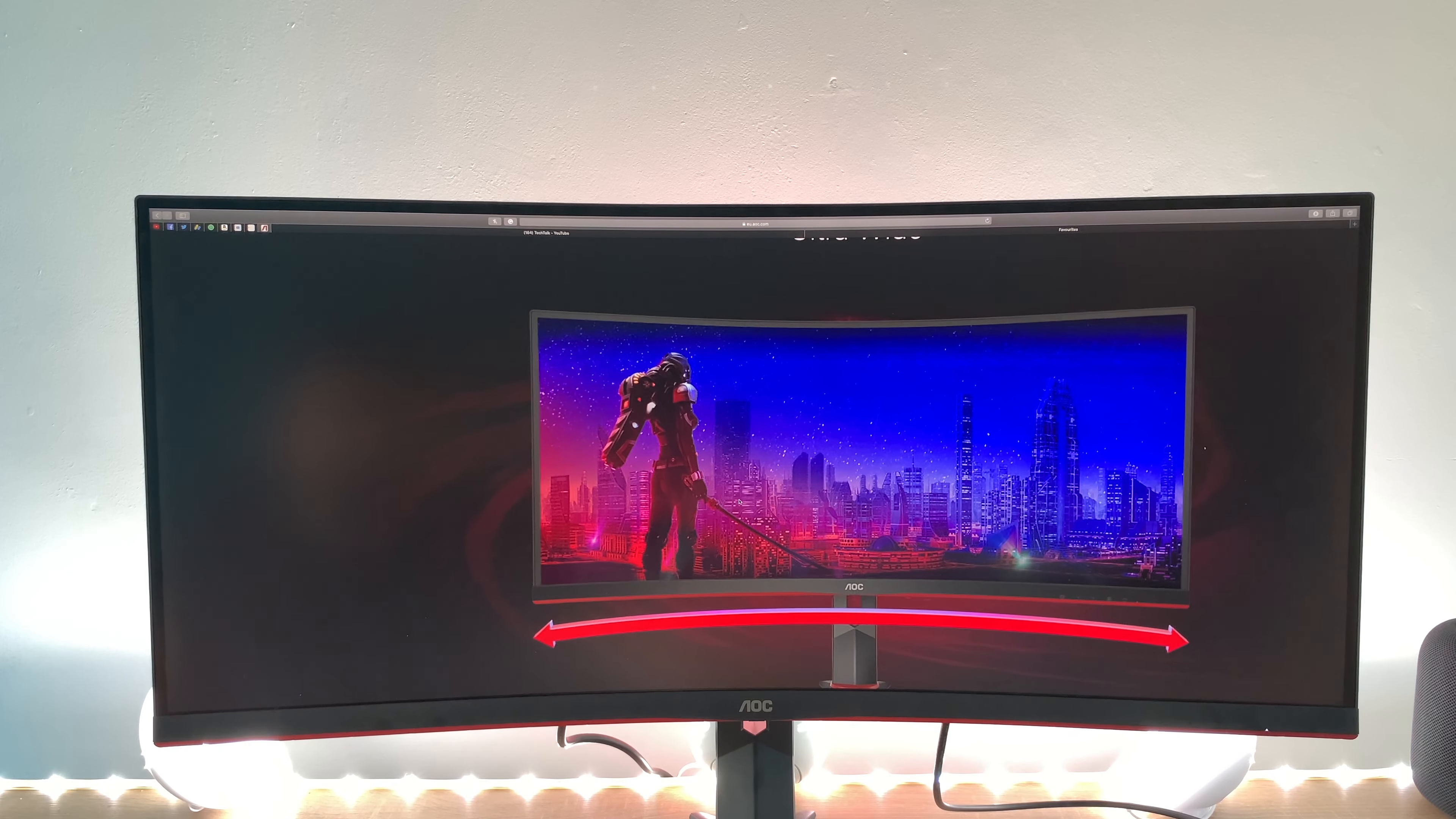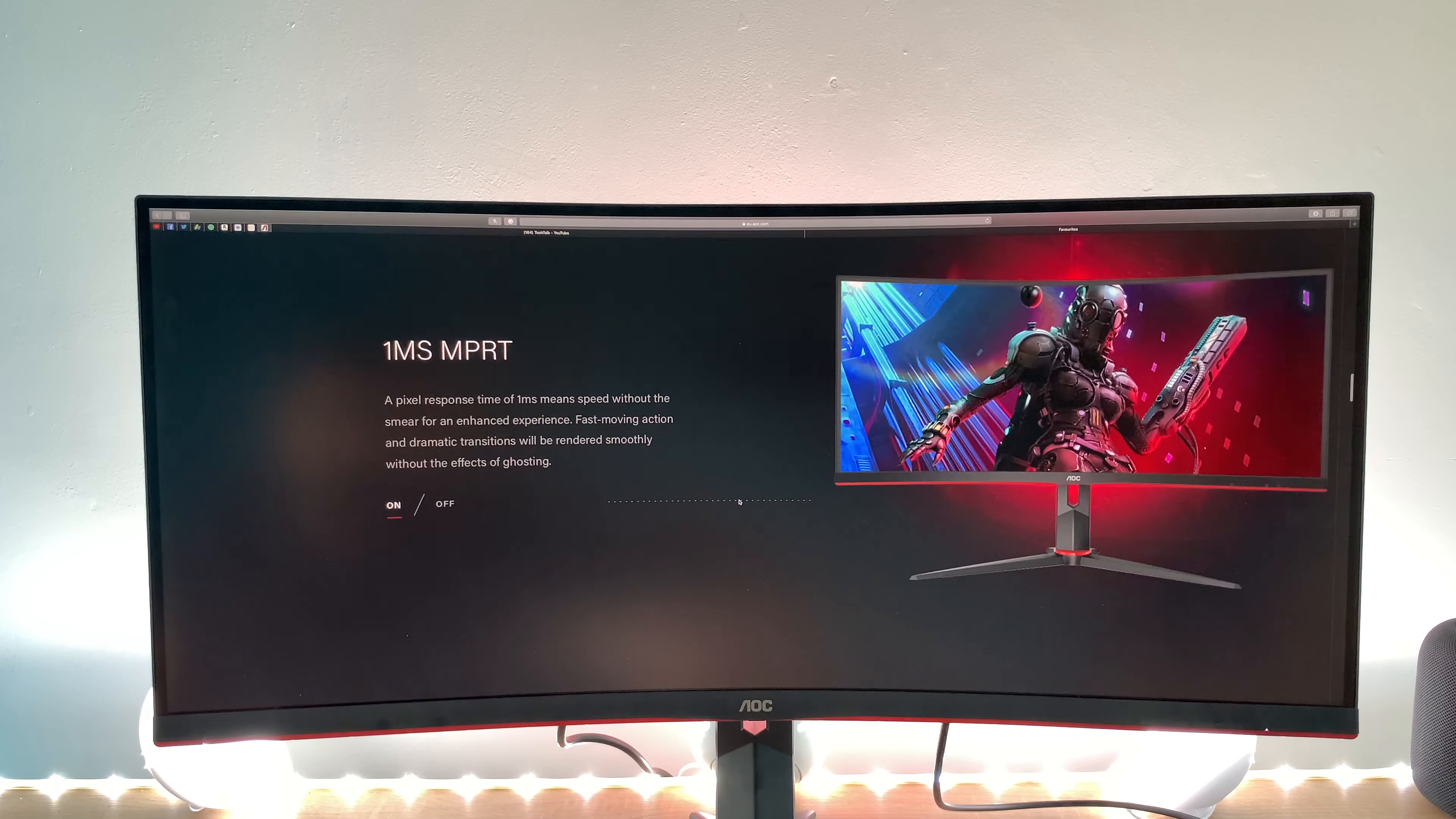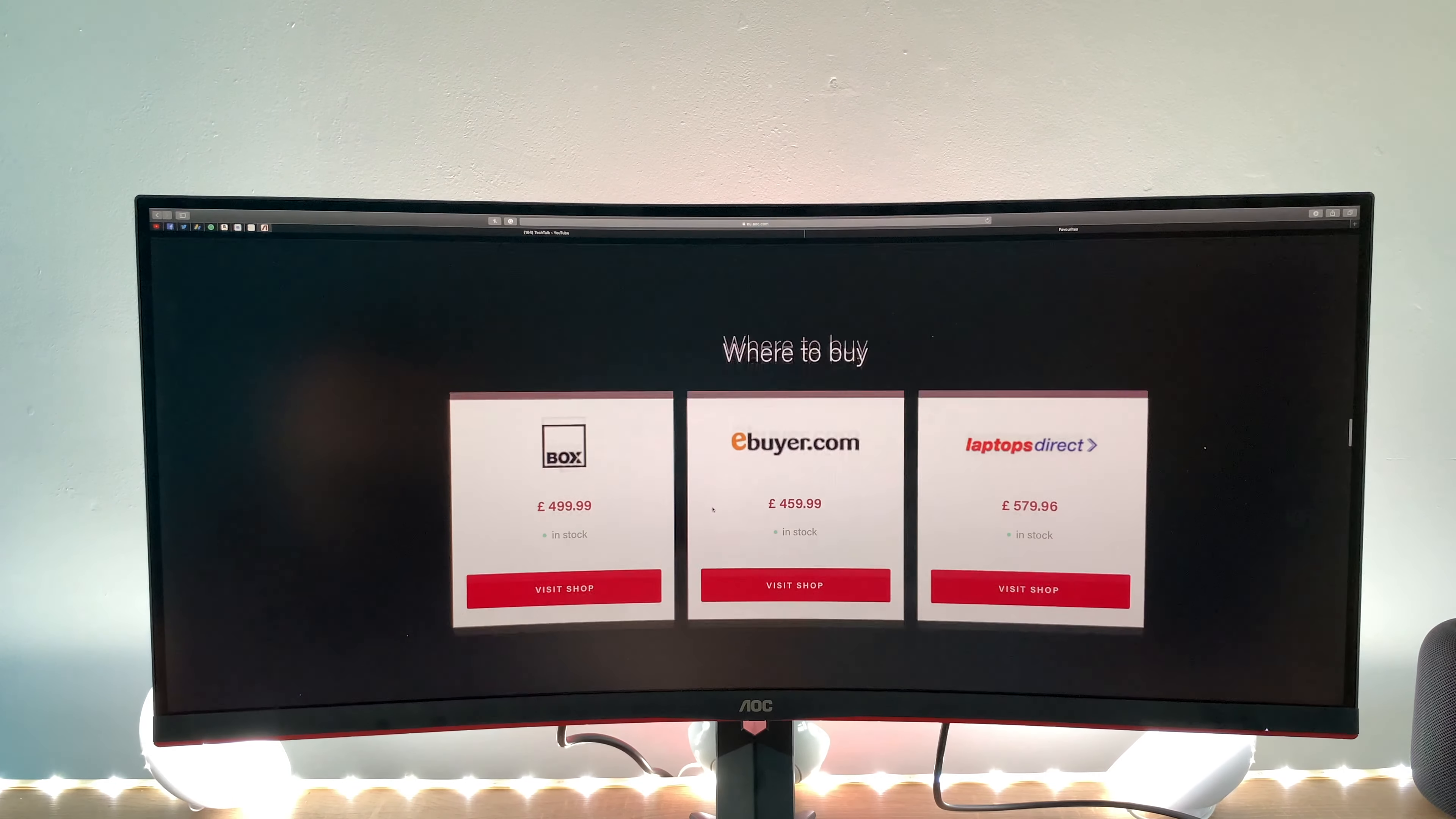And as I mentioned it's 1500 R so the R stands for radius and that's 1500 is the measurement around the curvature 144 hertz refresh rates very fast one millisecond response time which is the MPRT version and as I mentioned this is a more professional measurement of response time.